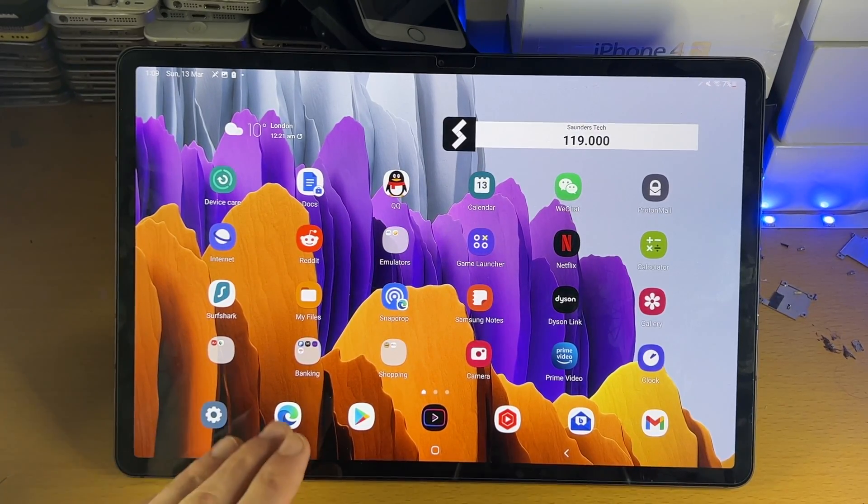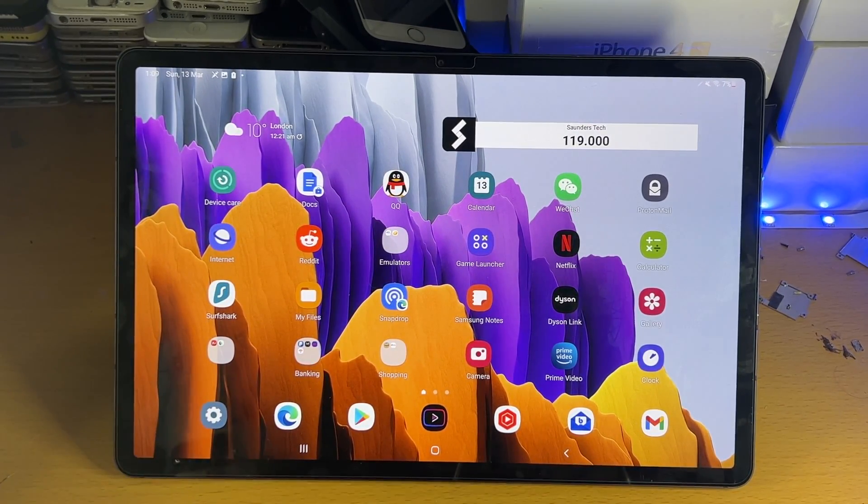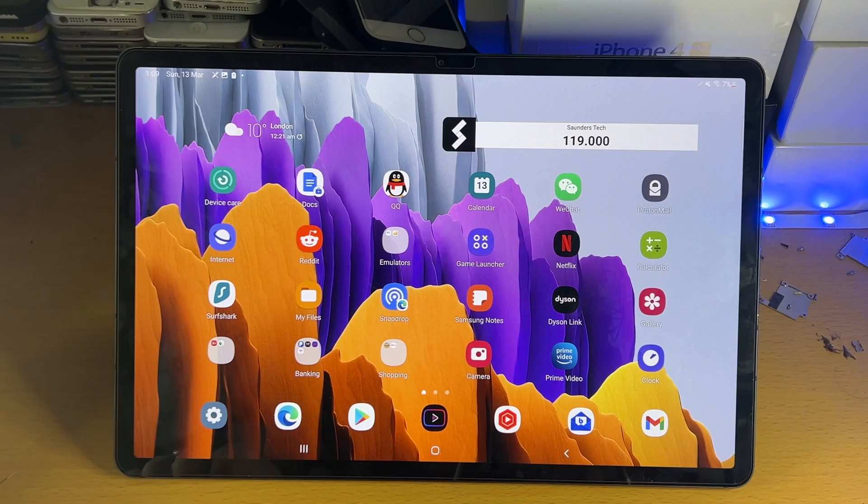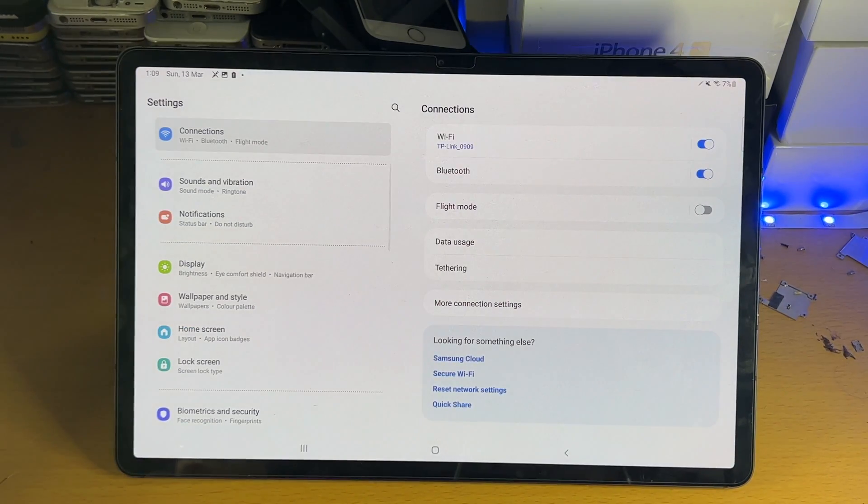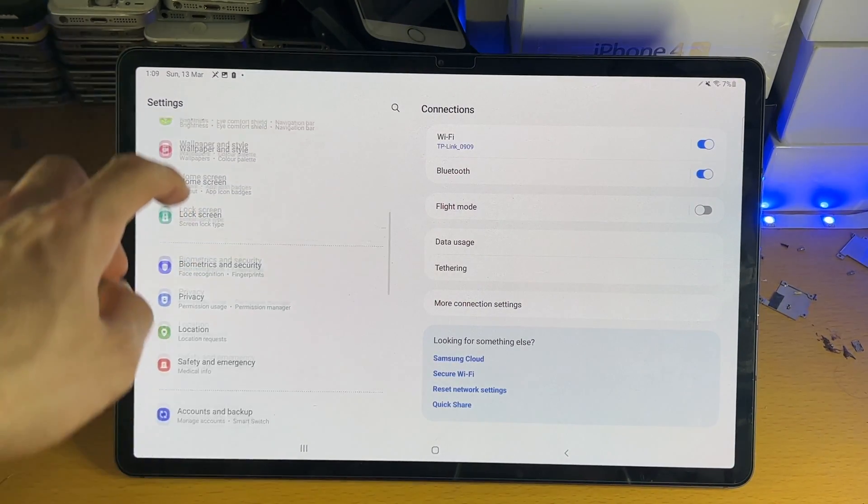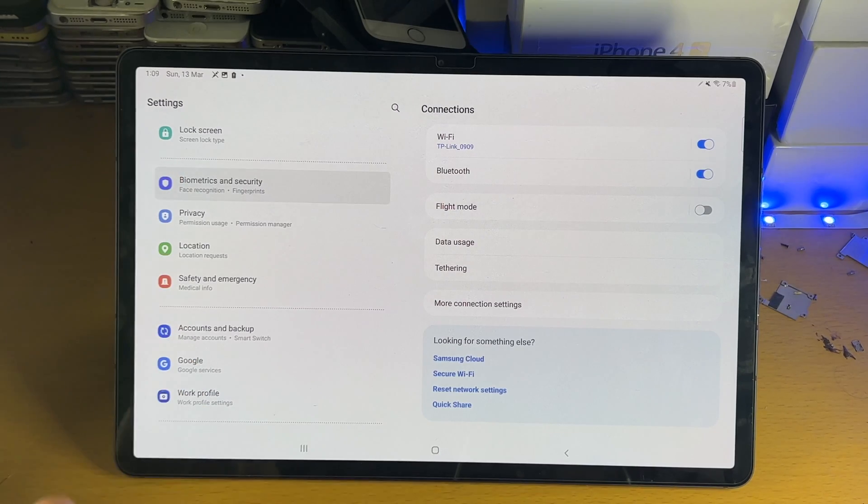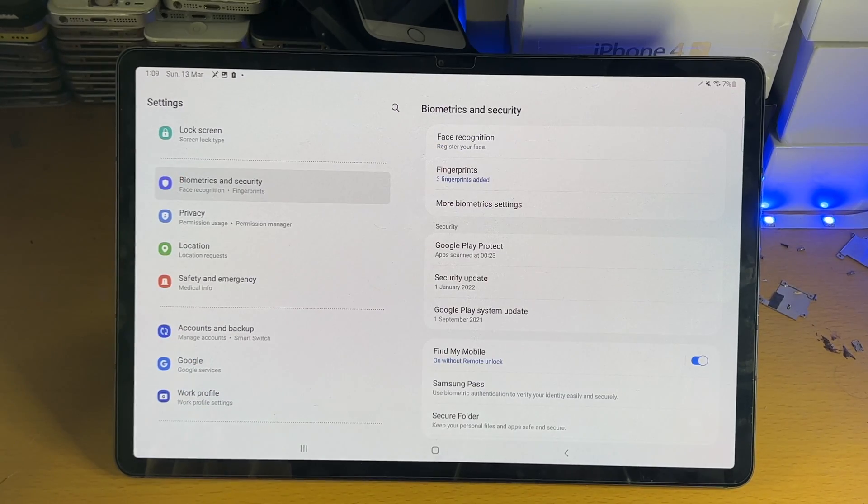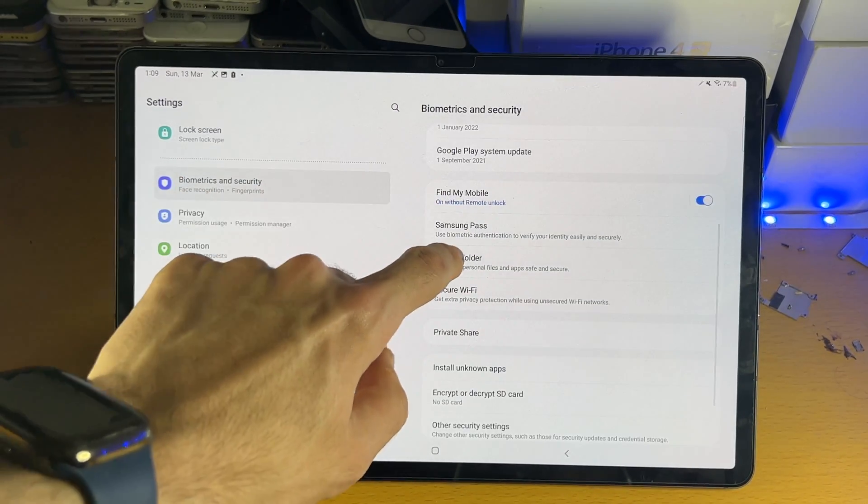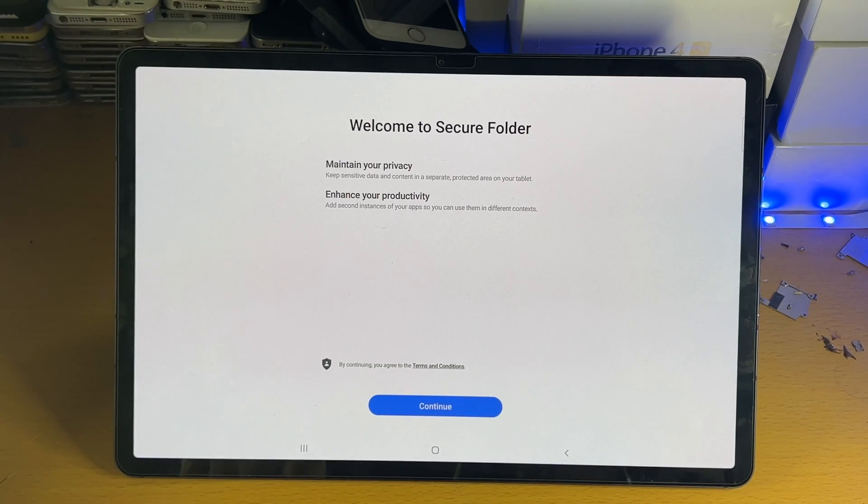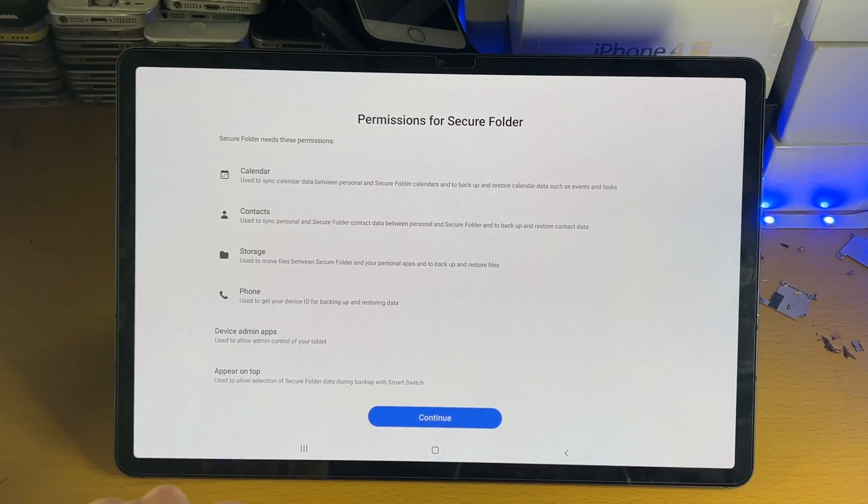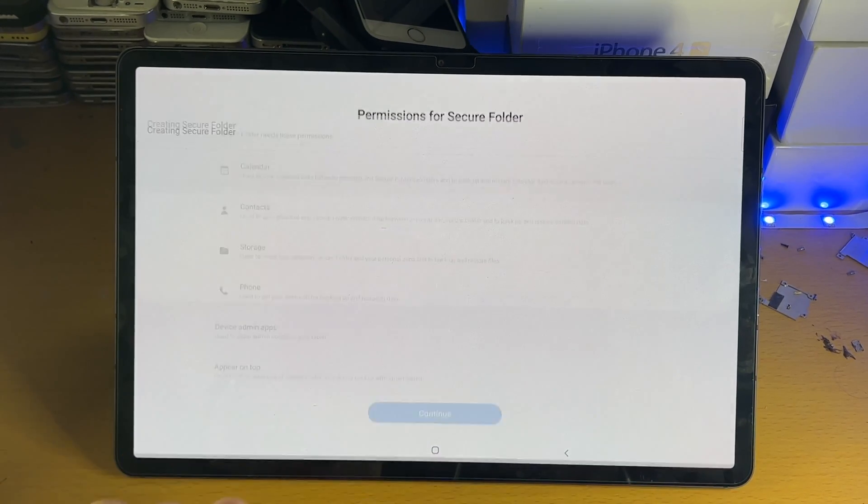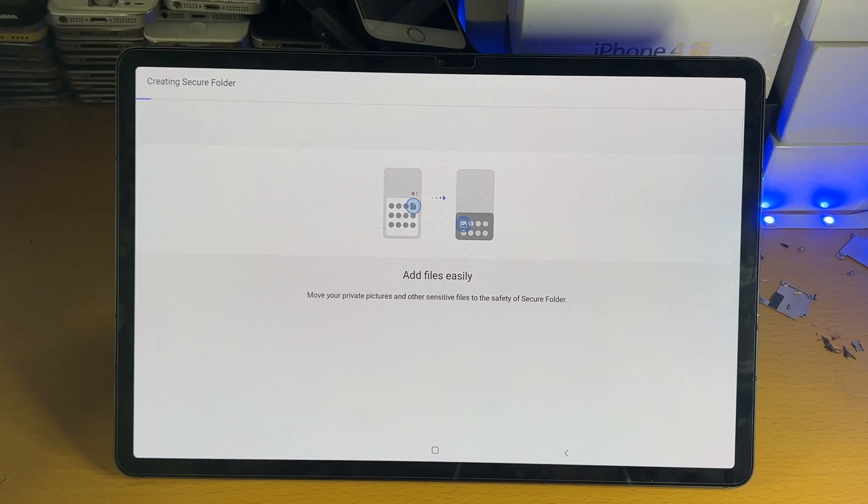So what we need to do is enable the secure folder. In order to enable the secure folder, we open up settings, and then from settings, we tap on biometrics and security. And then from biometrics and security, you see a secure folder. Tap into this one, continue, continue, and then the secure folder will be created.